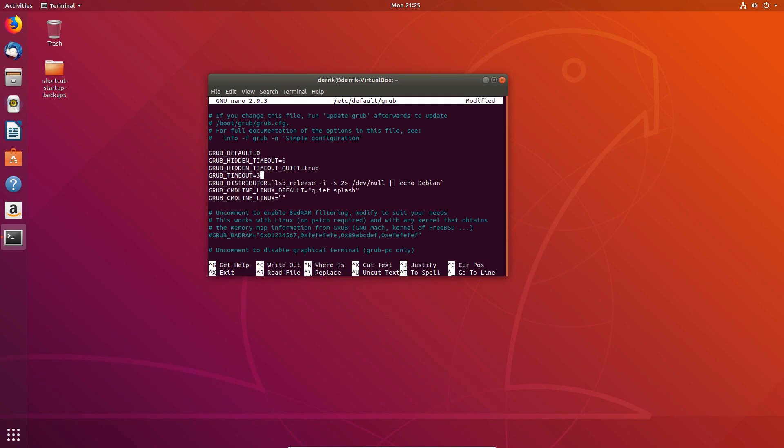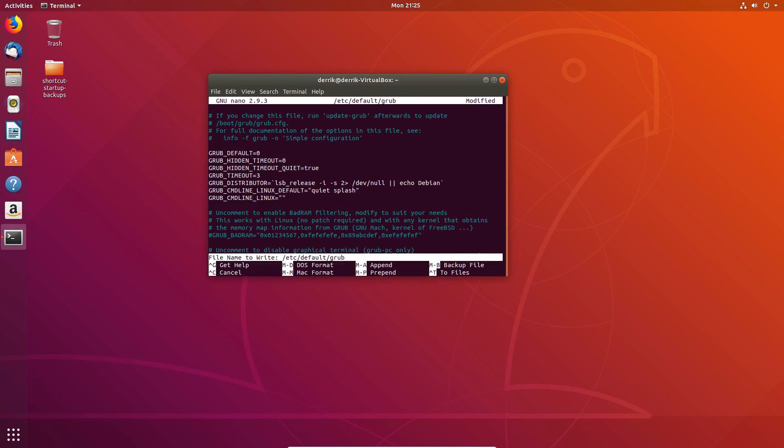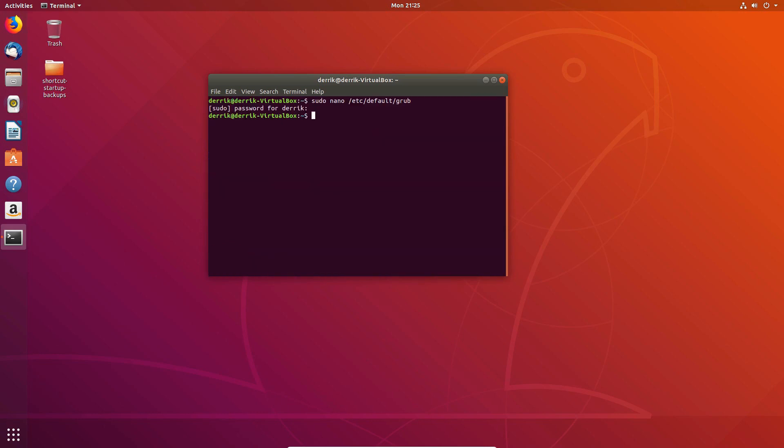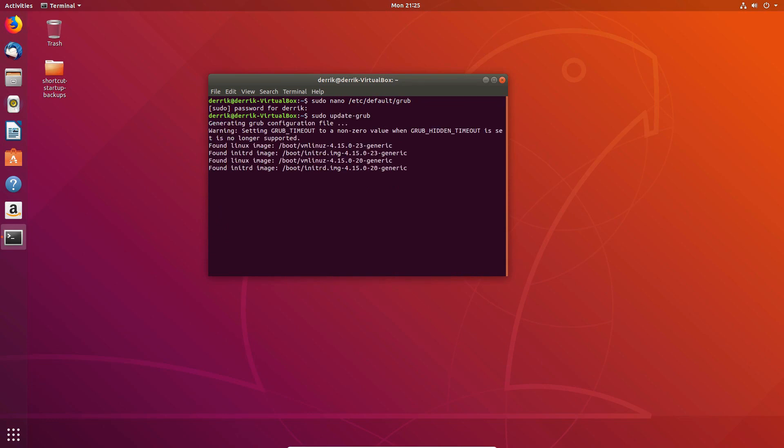So I just edited this file here and you just click the control O button here, save it up. And with Ubuntu, you can just do sudo update grub. And that's an alias that will generate a file and it will fix our configuration and change our boot time.